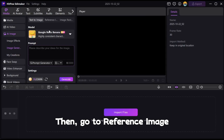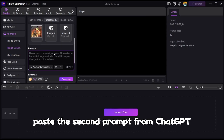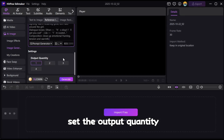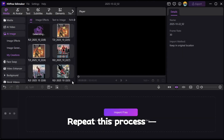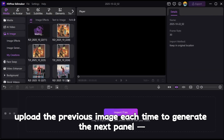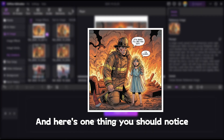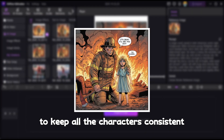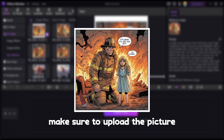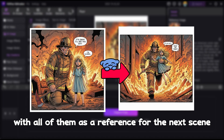Then go to Reference Image and upload the image you just generated. Paste the second prompt from ChatGPT, set the output quantity, and hit Generate again. Repeat this process — upload the previous image each time to generate the next panel until your comic is complete. To keep all the characters consistent, make sure to upload the picture with all of them as a reference for the next scene.